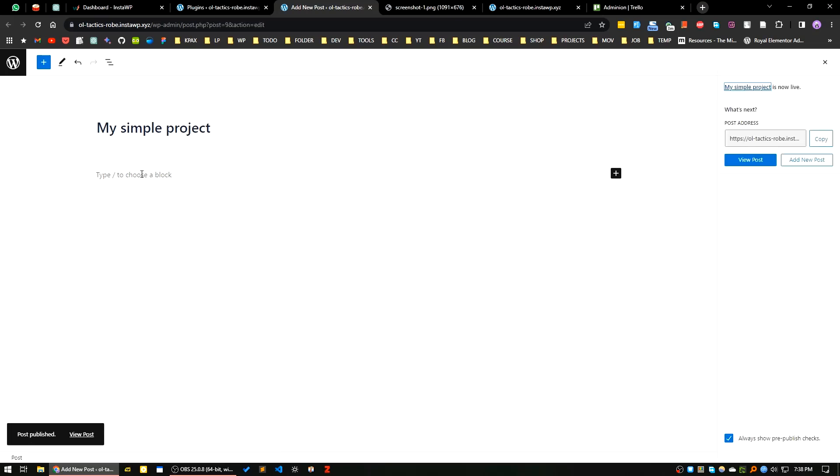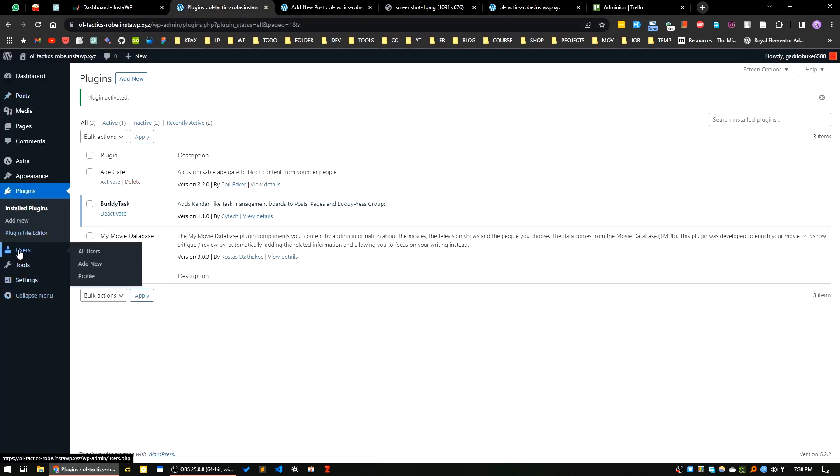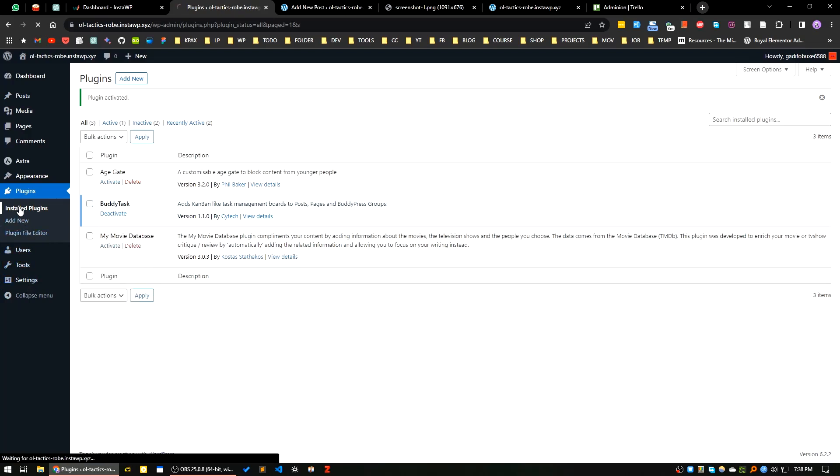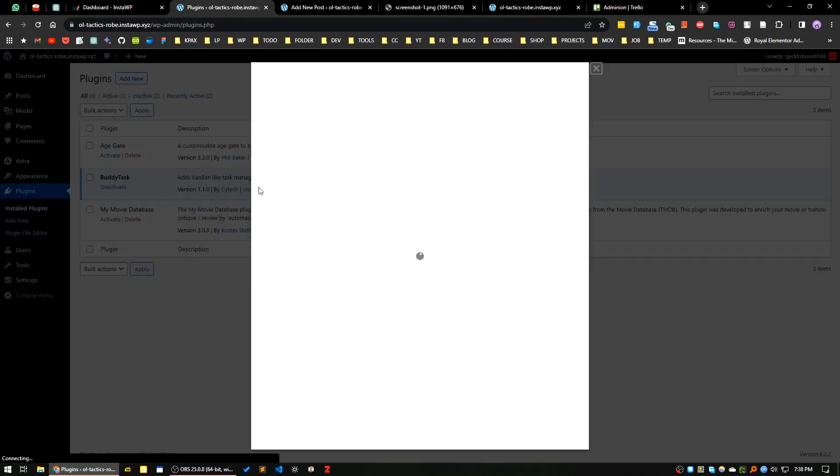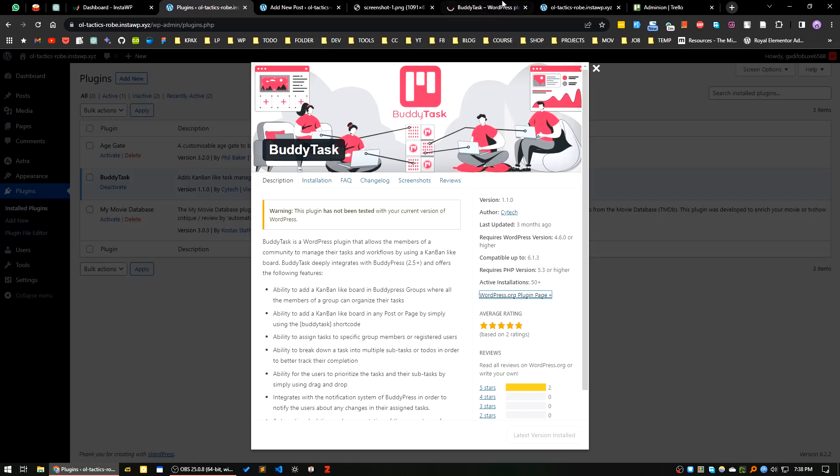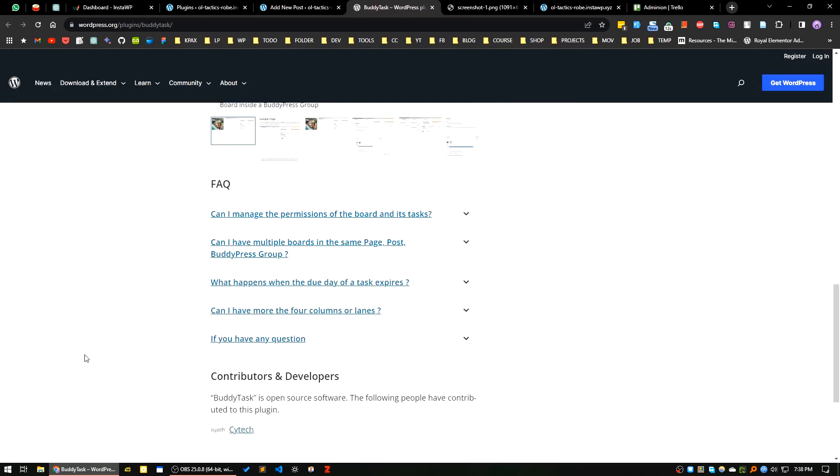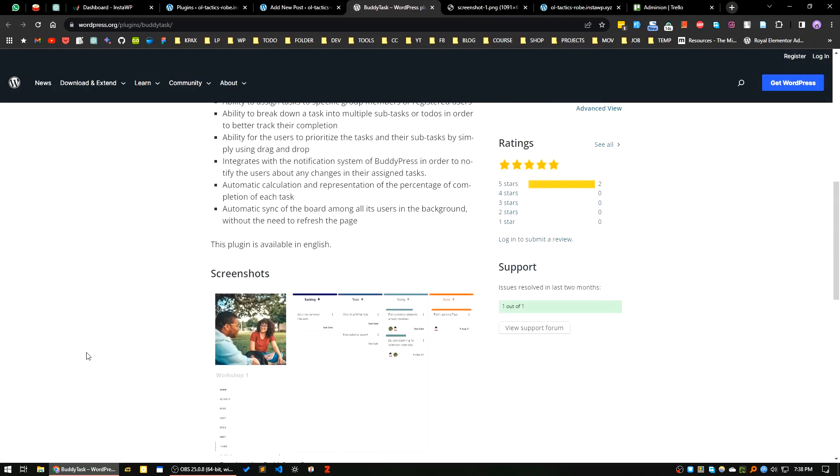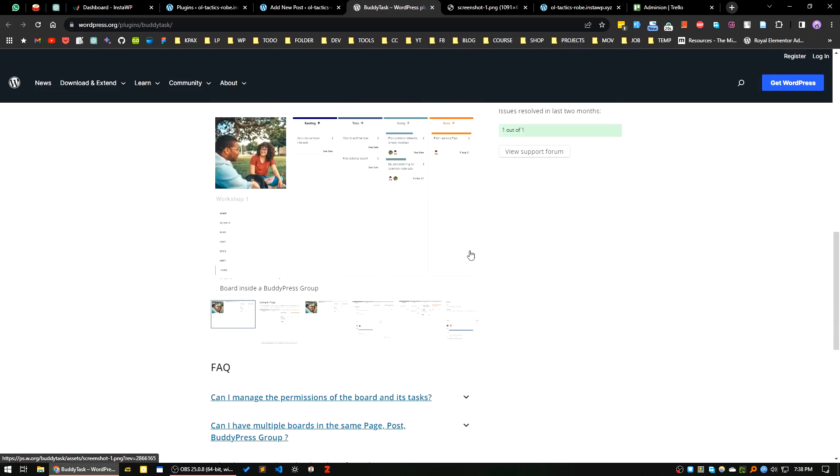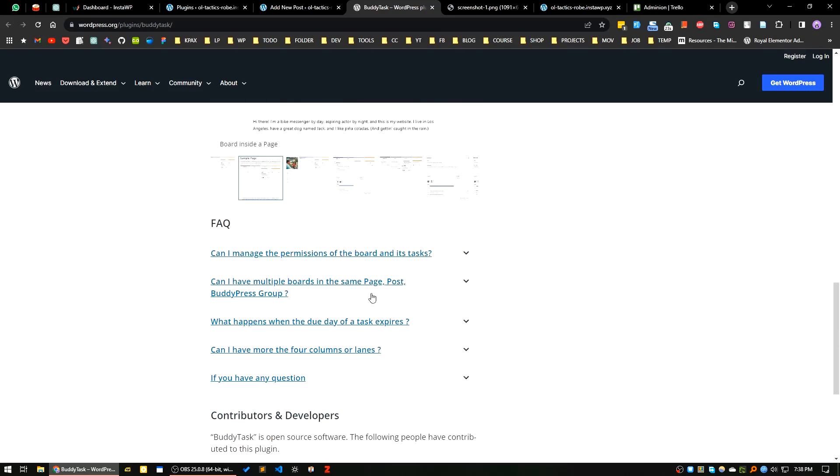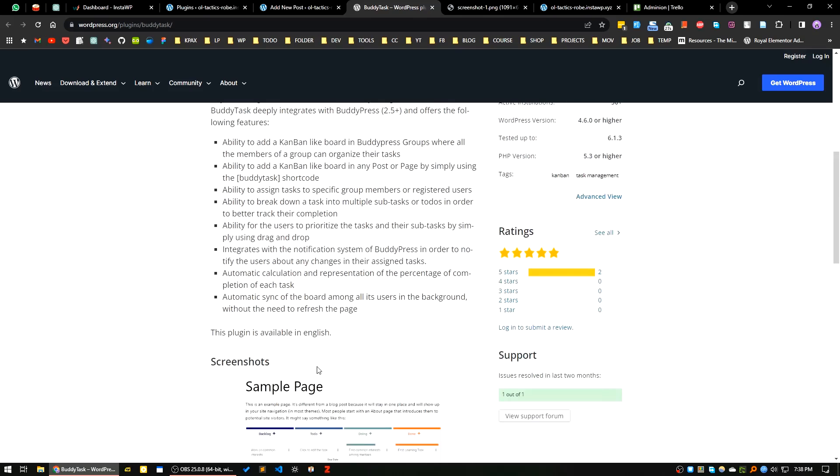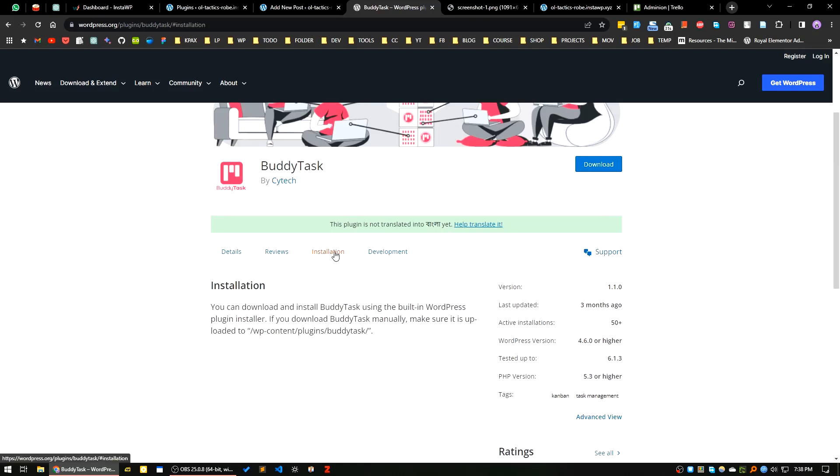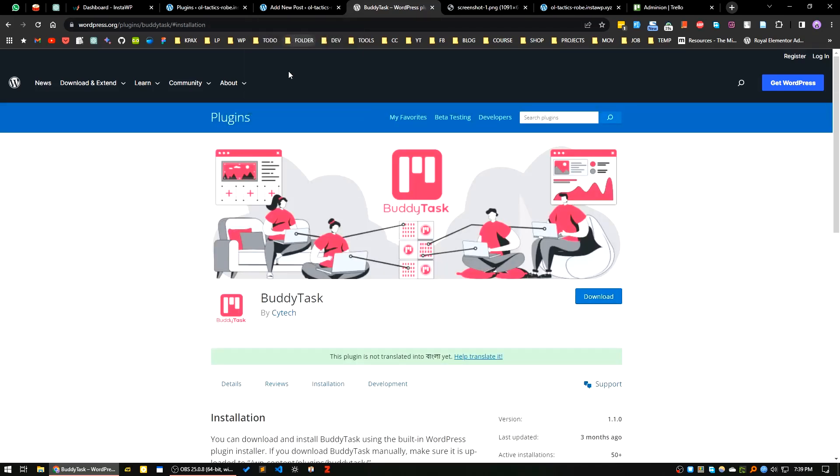Now if I go to the installed plugins again and click on view details, let's go to the documentation of the plugin. Let's go to the installation. Here there is a shortcode for this.